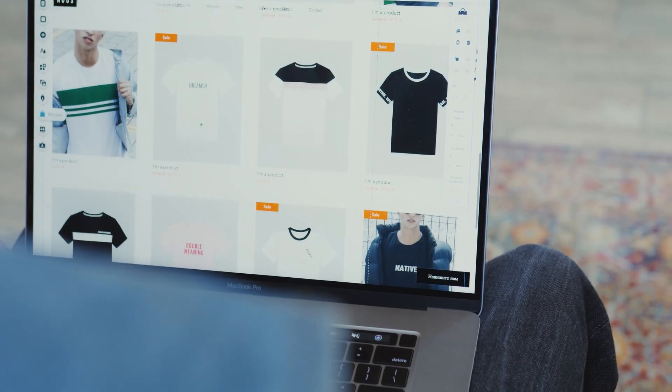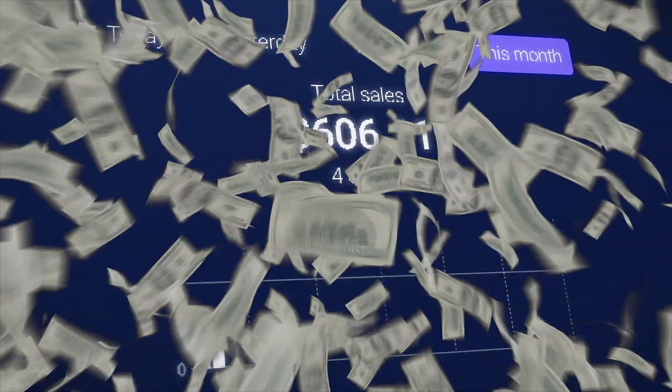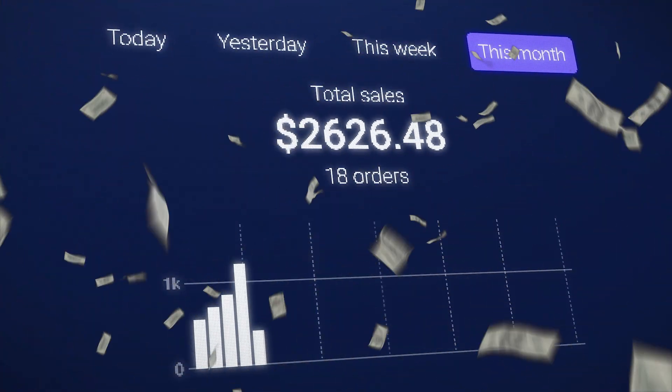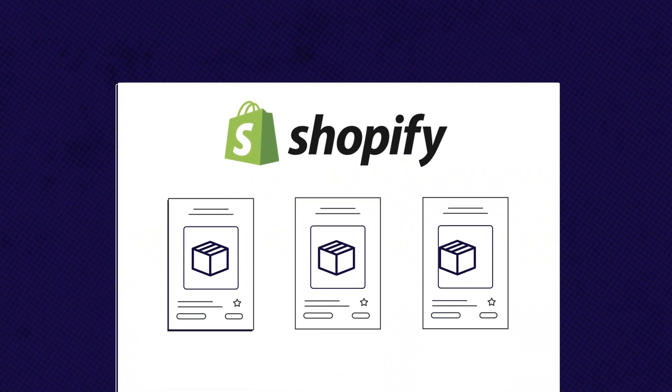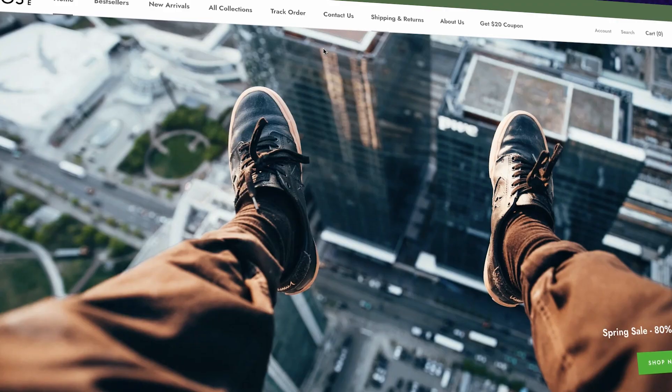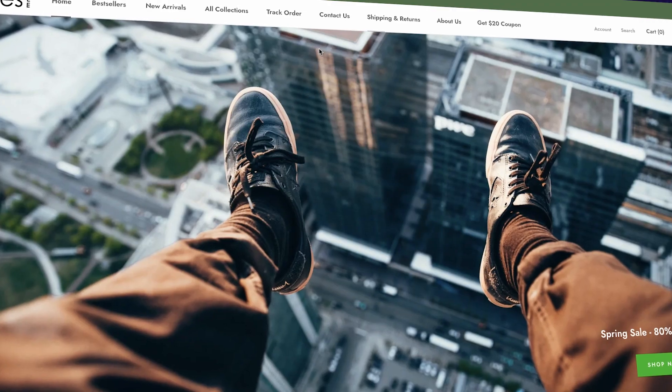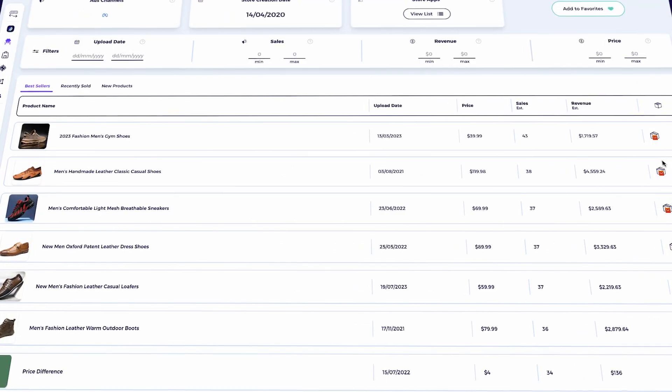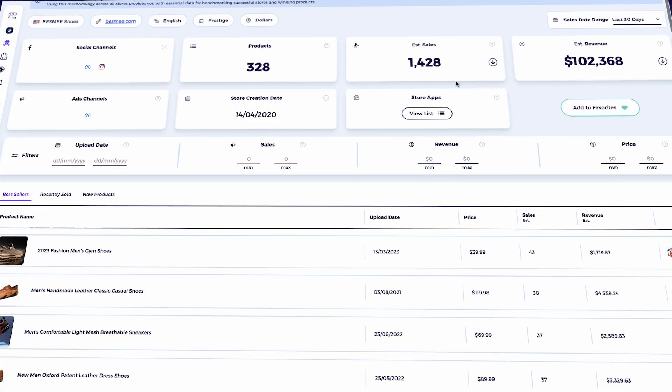If you've ever wondered why some Shopify stores blow up with sales while others barely get a few clicks, this video is exactly what you need to watch.